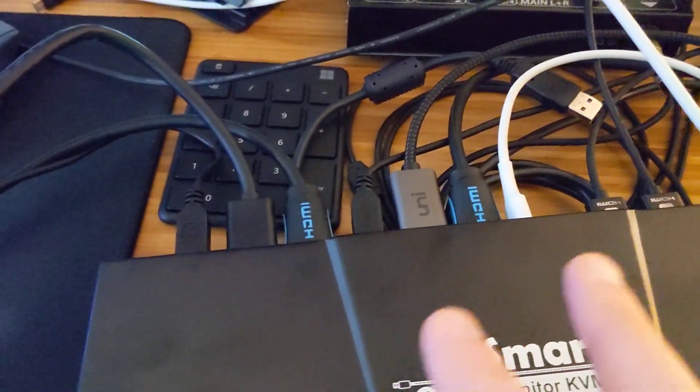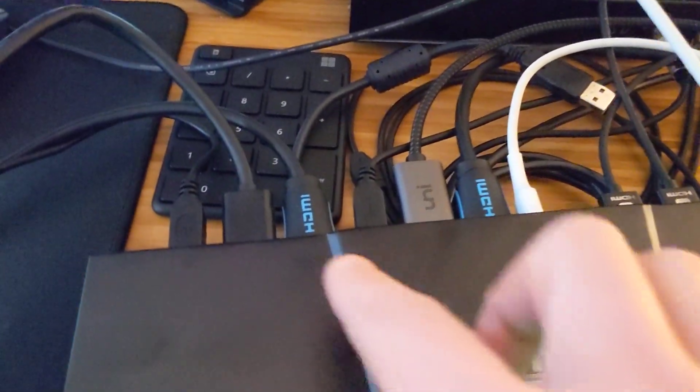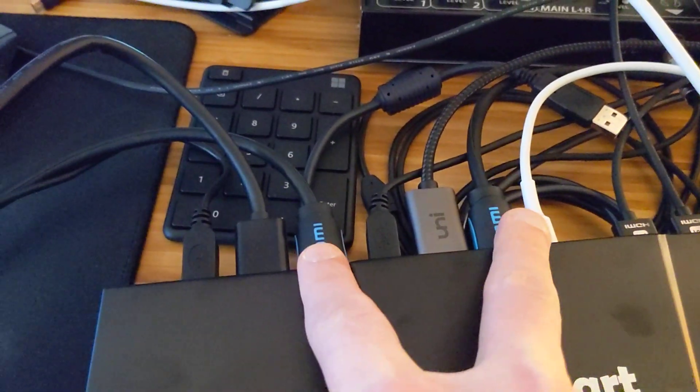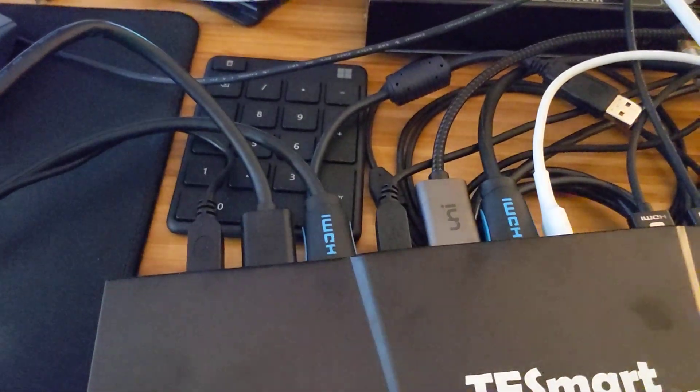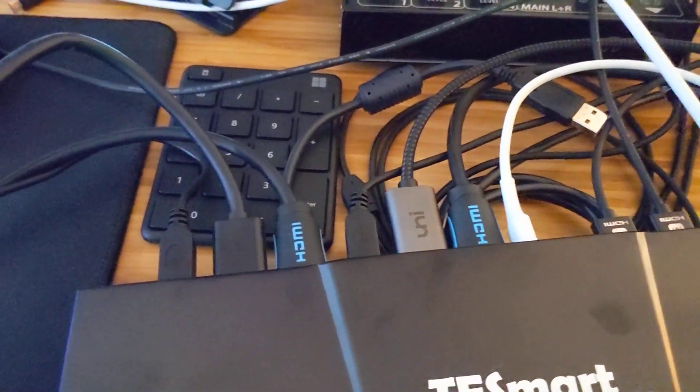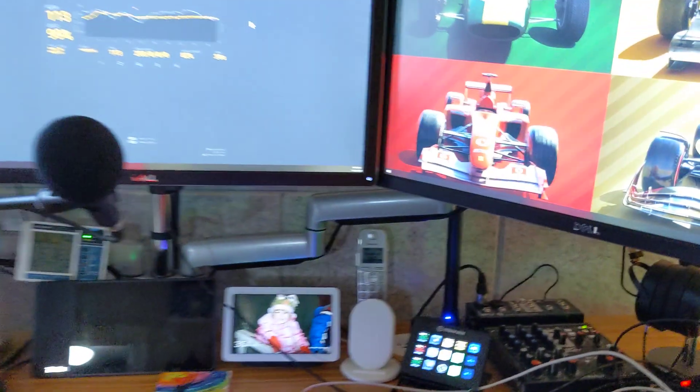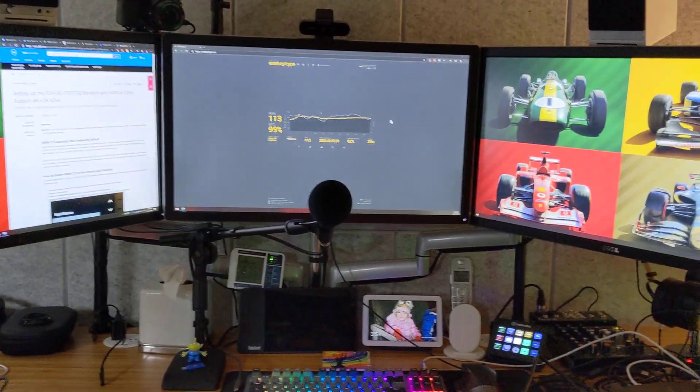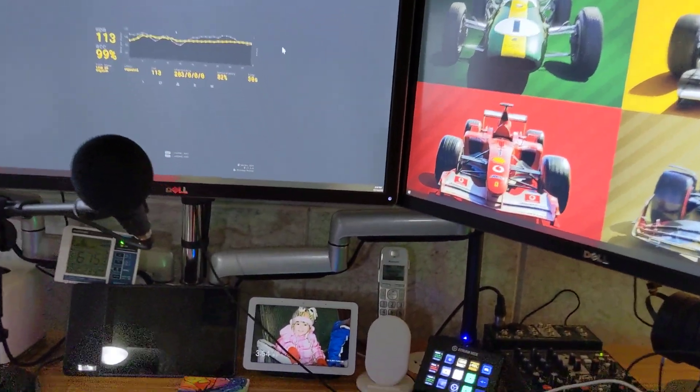But with enough adapters and things which I happen to have, plus it comes with these two HDMI USB combo cables, I was able to get it going. So this is it running the Windows machine right now.